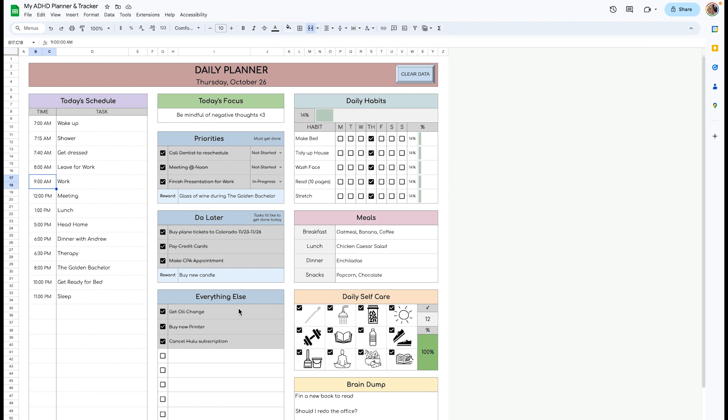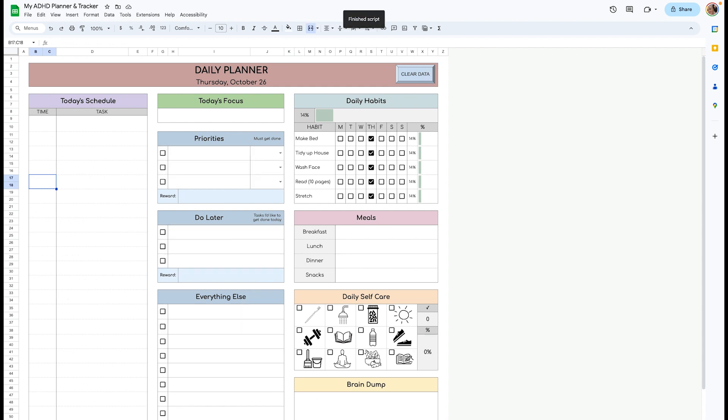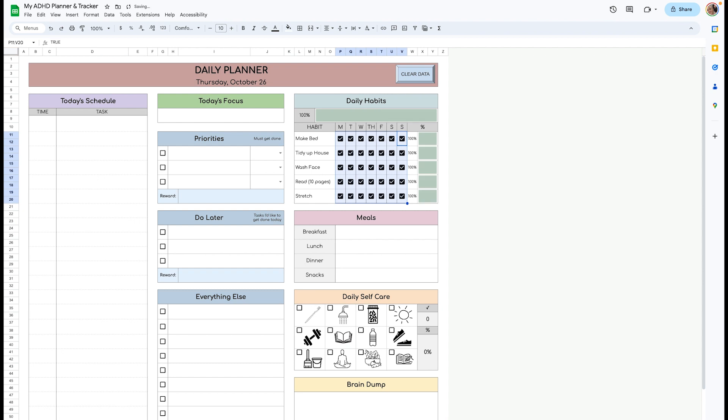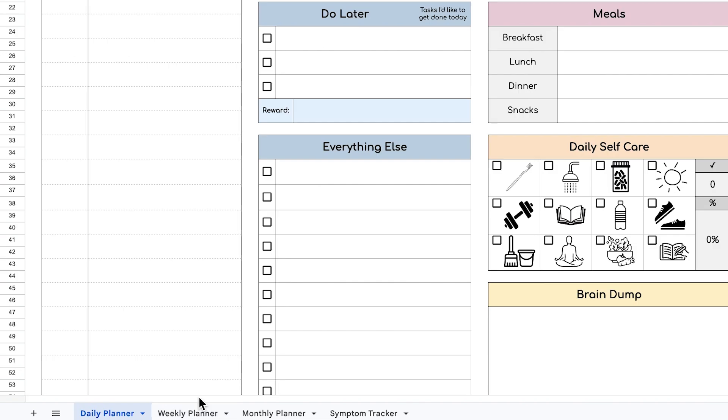When you're moving on to the next day, you can just click this clear data button and everything will clear out except for your daily habits because we don't want to lose that information. But if you get to the end of the week, you can highlight this and press the space bar twice and that will empty all the checkboxes.